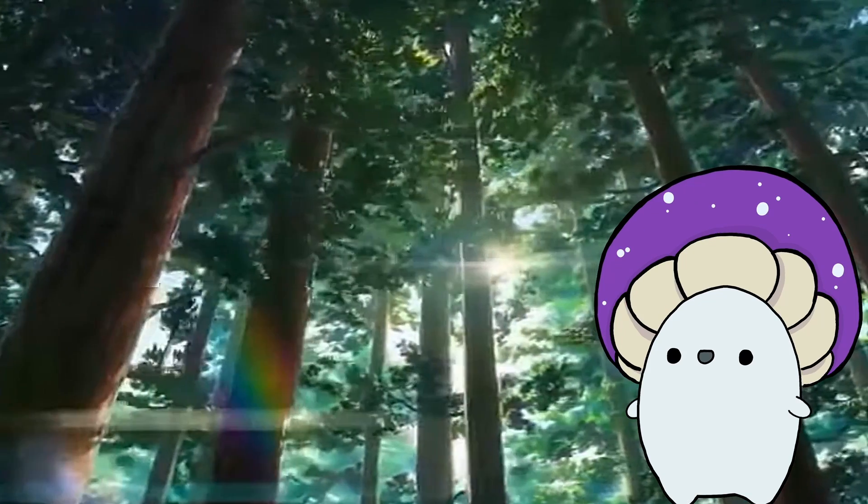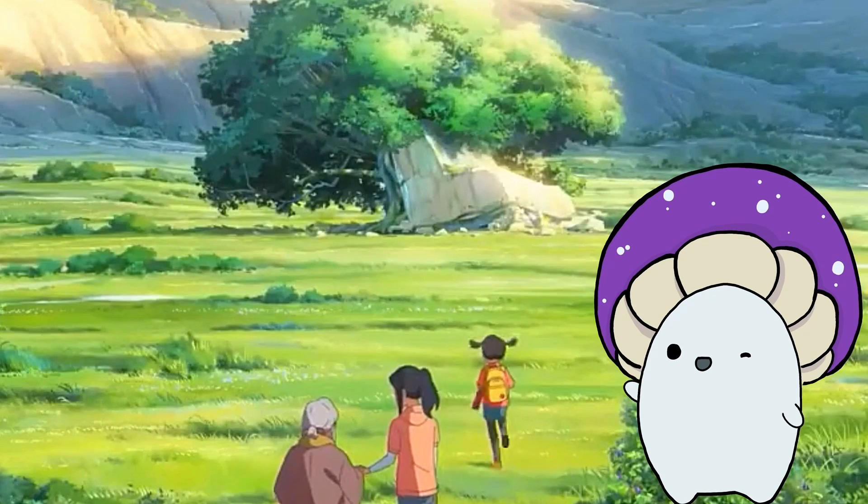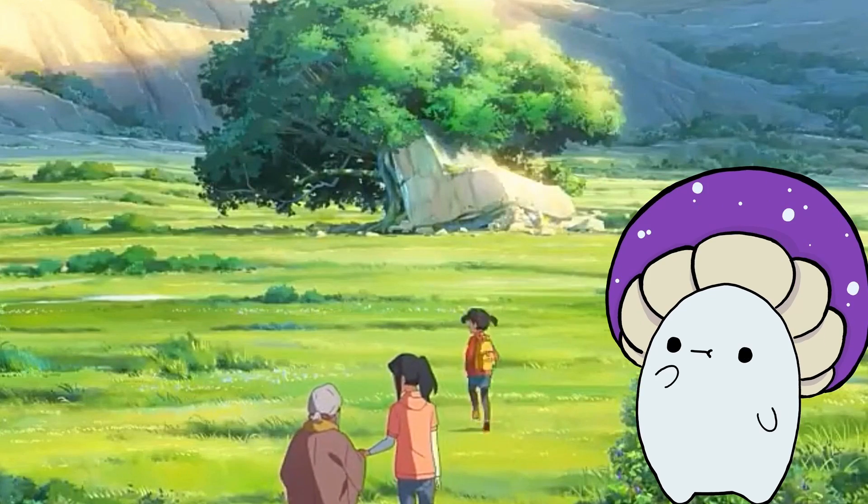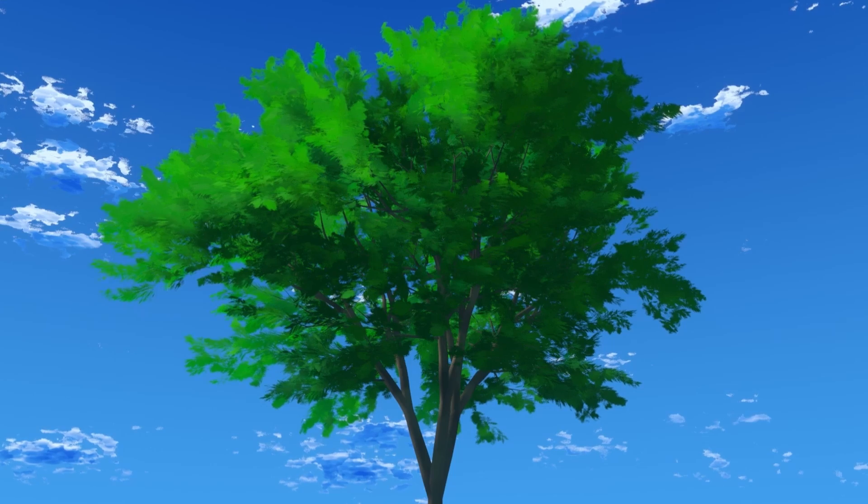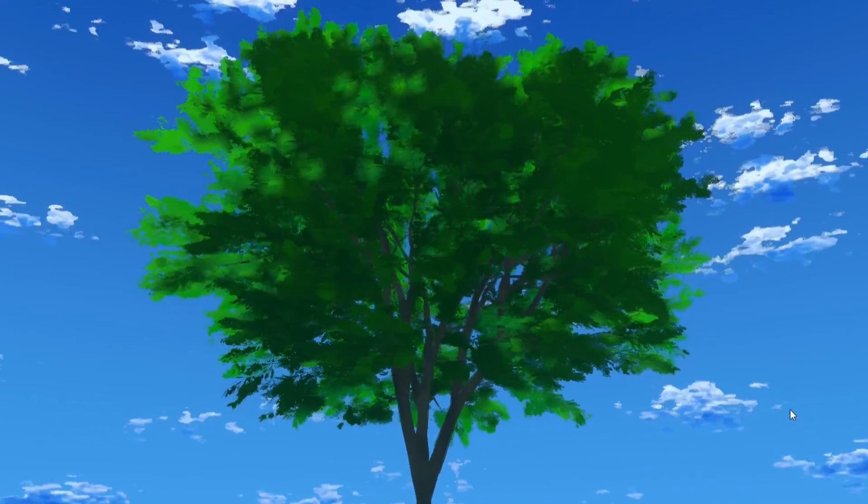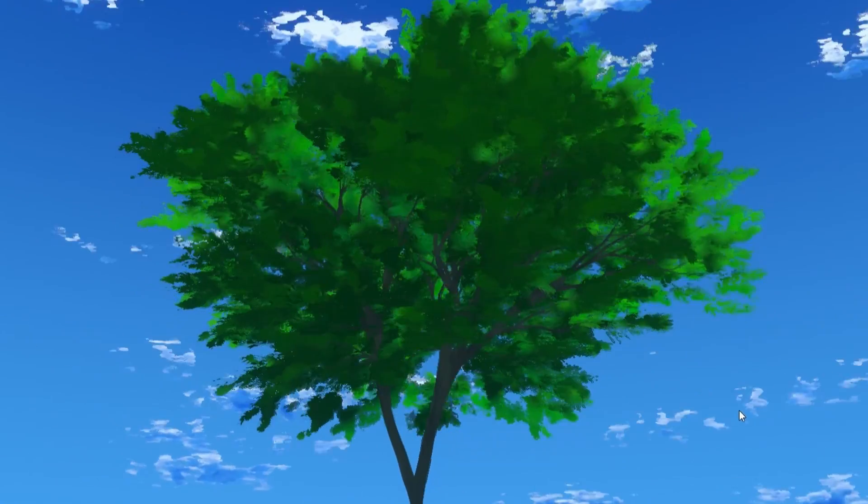Trees! We all love them, especially when they're painted in the anime art style. But what if I told you that this is actually 3D, and I'm going to show you how to make it?